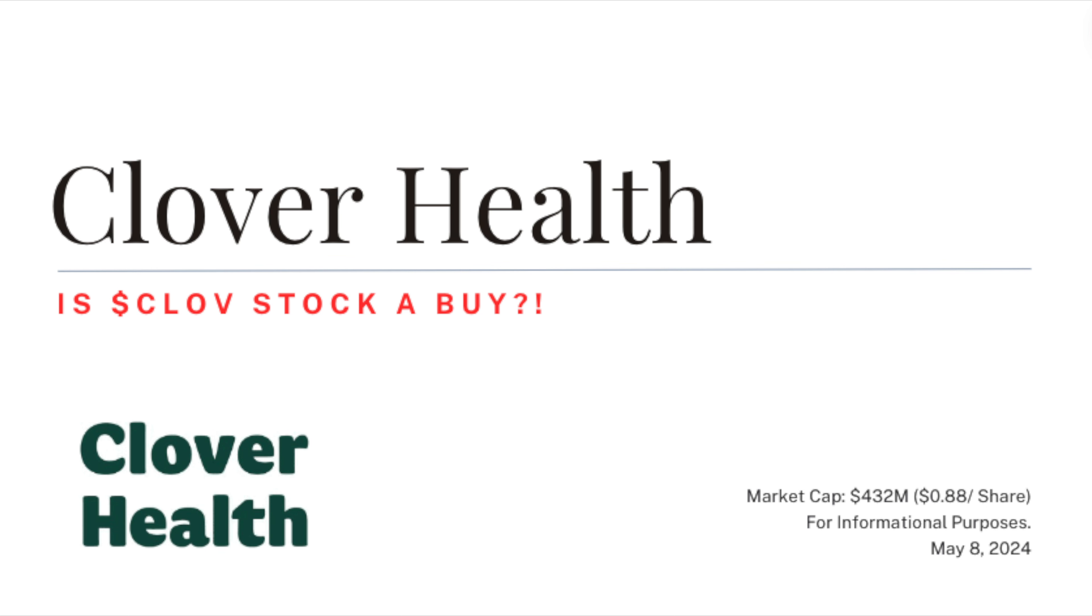To sum things up, one, Clover Health MCR did improve to 77.9 percent comparing it to 86.6 in quarter one of 2023. Second, their insurance revenue has grown eight percent year over year and they believe they will be break even to slightly positive cash flow from operating activities during the full year of 2024. Lastly, they are using the extra cash on the balance sheet for a 20 million stock repurchase program.